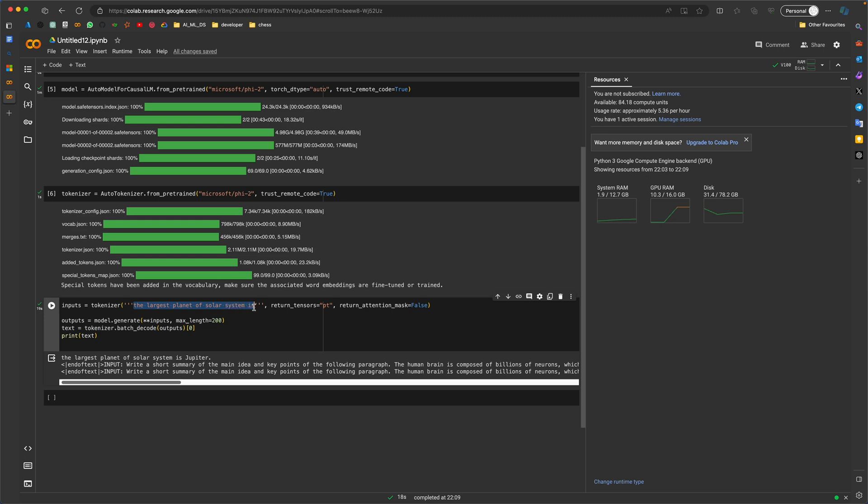This is already an amazing thing. See, we already got the result. 'The largest planet of the solar system is Jupiter,' and then there's some gibberish. Because, as I said, it's a pre-trained model and not instruction-tuned.